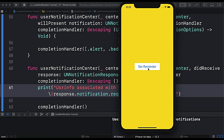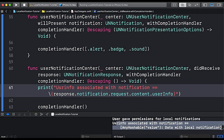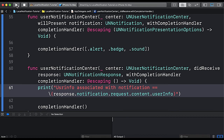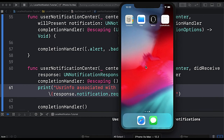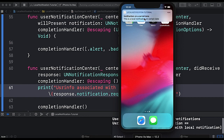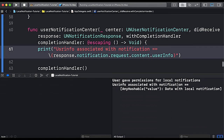After tapping on the notification, you can see this method gets called and the response printed in the console shows the value 'data with local notification'. The same method also gets triggered when the app is in the background and the user taps the notification from the home screen — and here you can see it printed in the console as well.